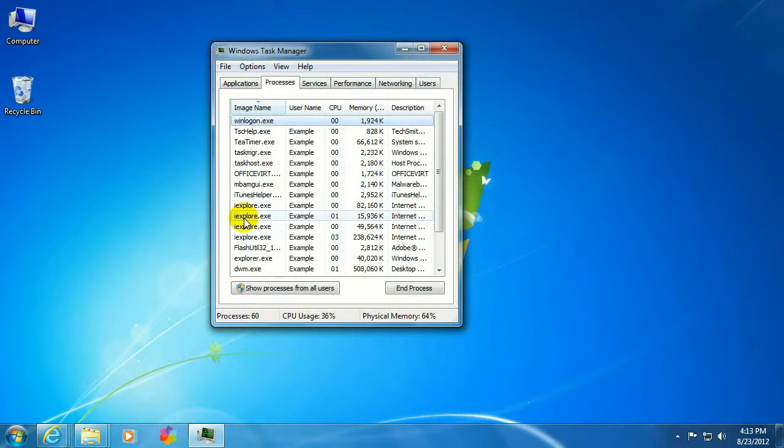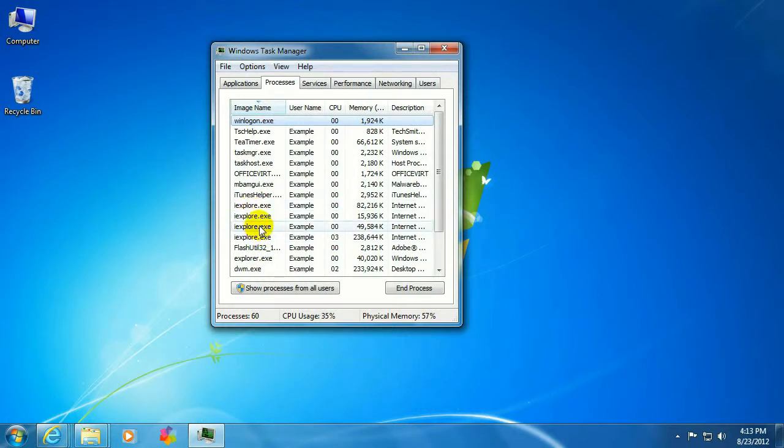And you'll notice with Internet Explorer, there's going to be one more process running than Internet Windows you have open. And that's because Microsoft will always have one more, and that's in case you hit New Tab. That's so the process is ready and it can open that window very quickly.